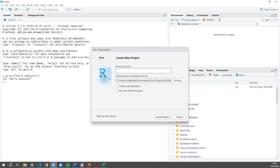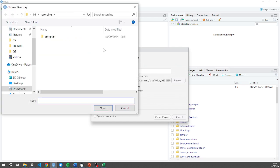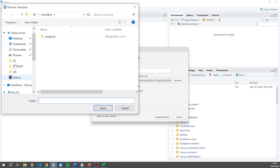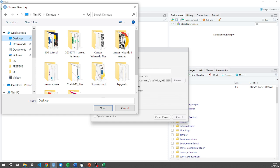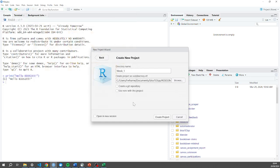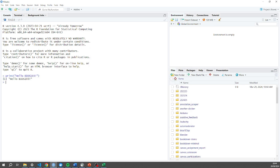Let's call it, I don't know, week one. And I'm just going to save this somewhere sensible. I'm just going to put it on my desktop for now. And I'm not going to check any of these, I'm just going to click create project.